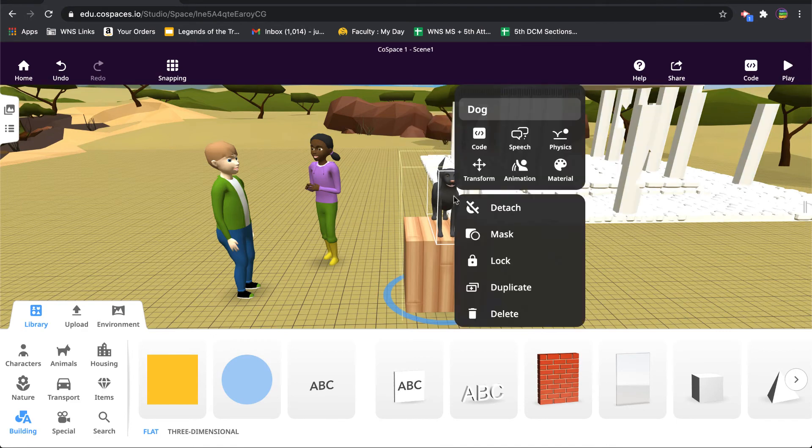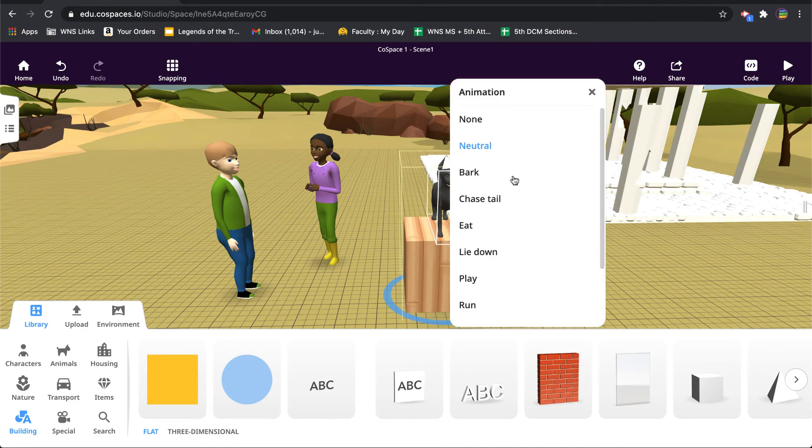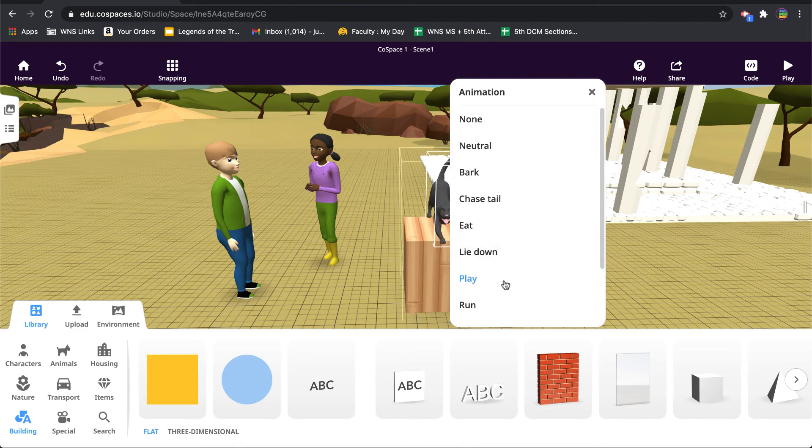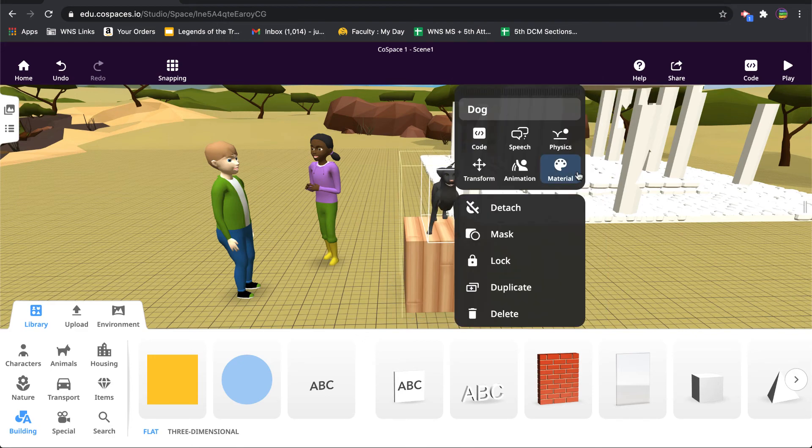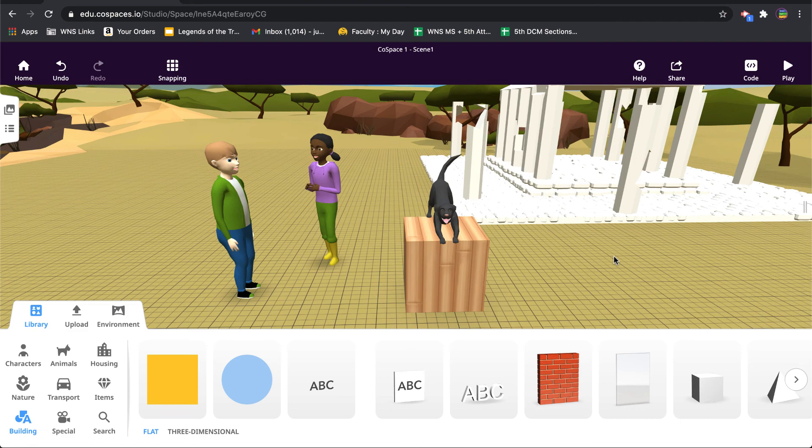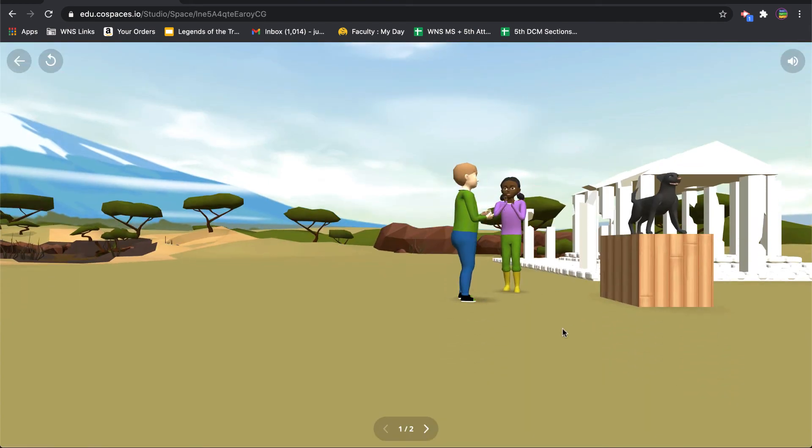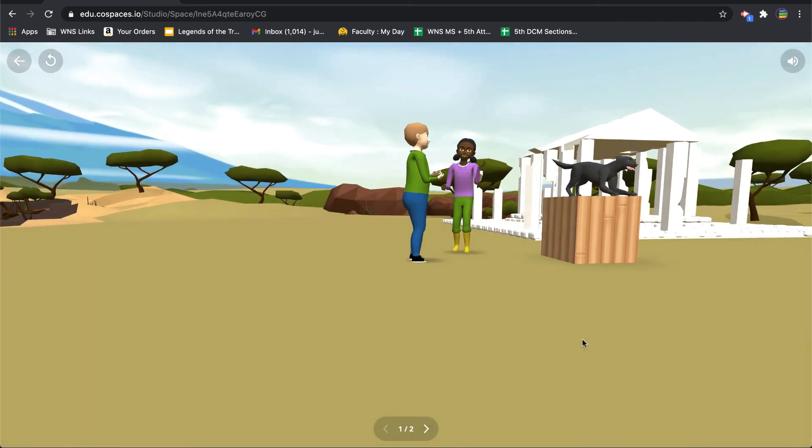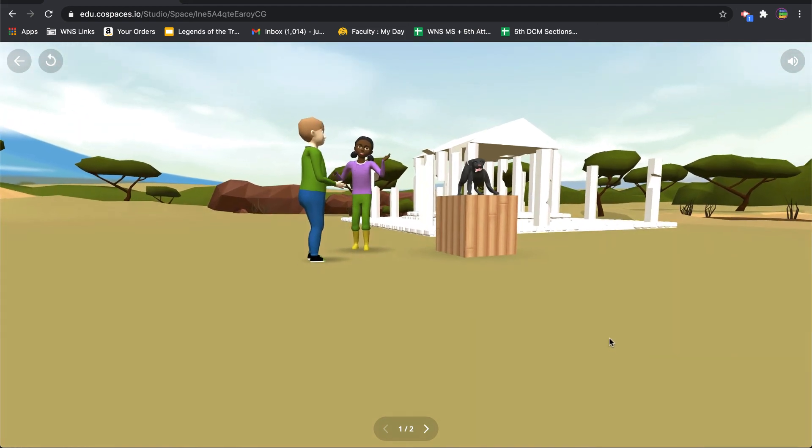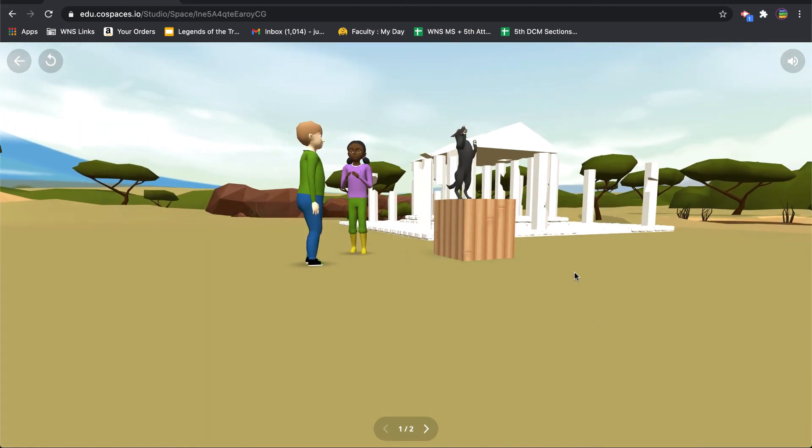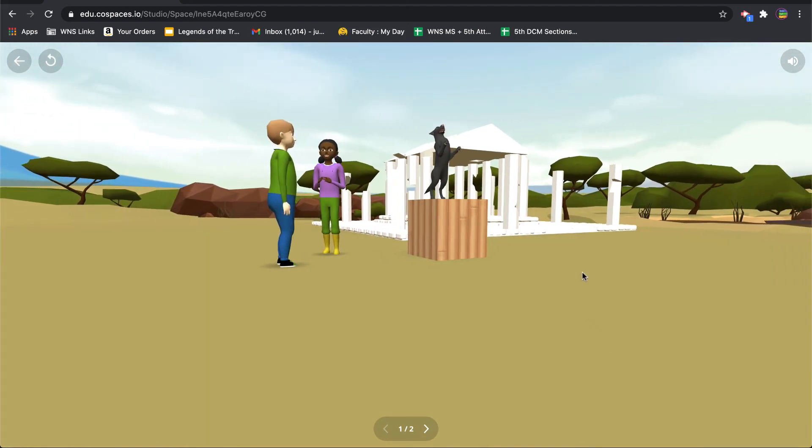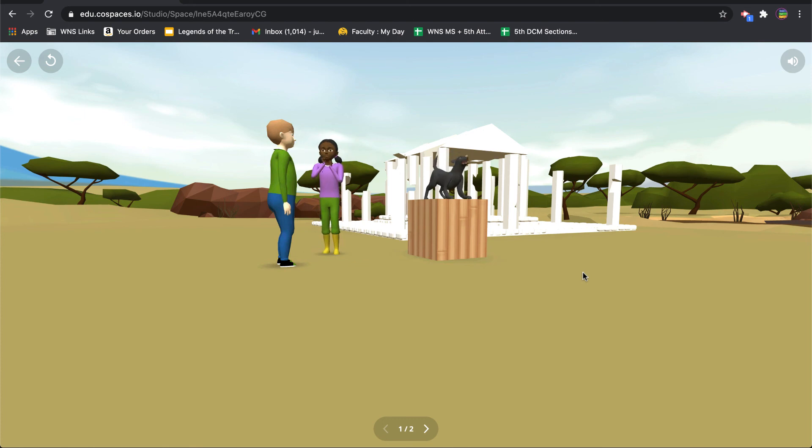So then if I were to maybe animate him and have him play something like that, he will stay on the platform. So when we hit play here, and there we go. Okay, so the dog is playing on the platform.